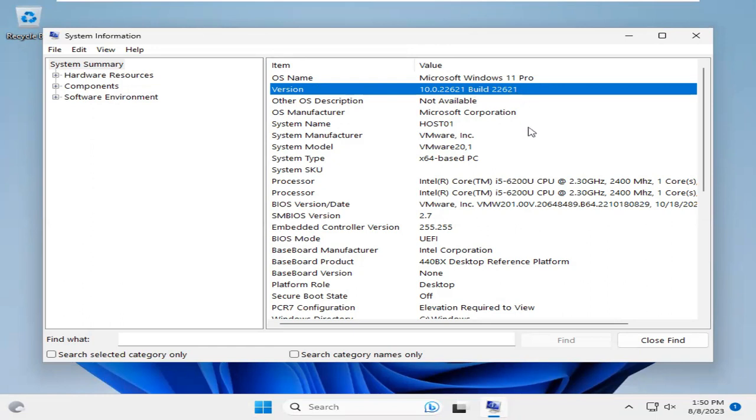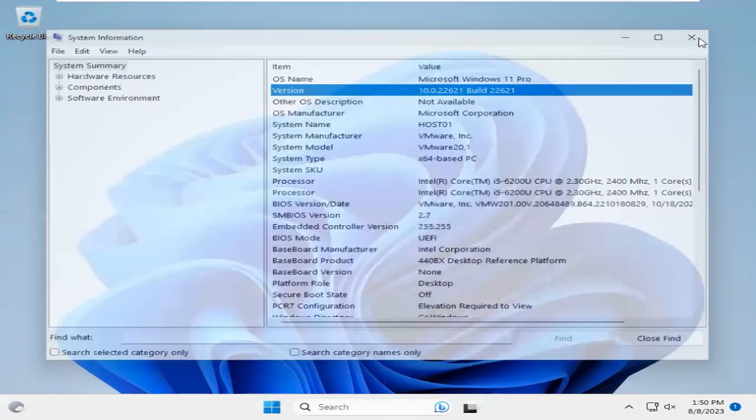This is a very easy process to find the operating system name and version in Windows 11. Now close System Information.